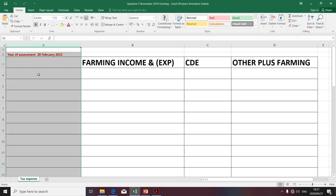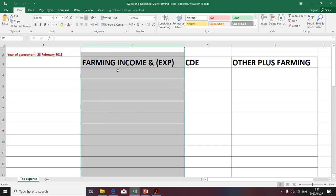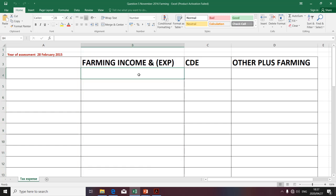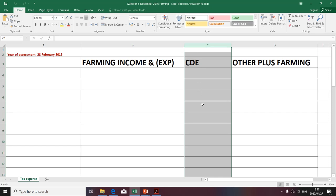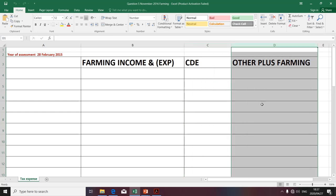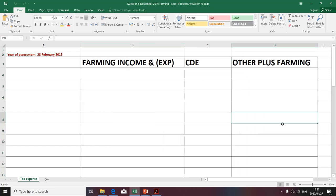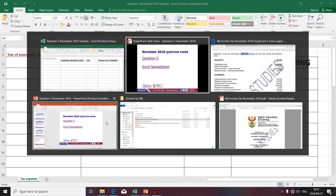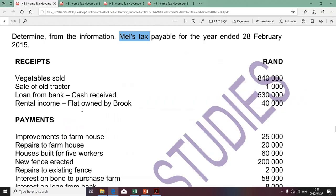The spreadsheet starts by specifying the year of assessment as 28 February 2015. One column will be utilized for descriptions, and another column will be utilized to reflect amounts considered to be farming income or expenses — used to calculate taxable income from farming. Another column will communicate capital development expenditure, also referred to as CDE, and the last column will calculate other items not attributable to farming.